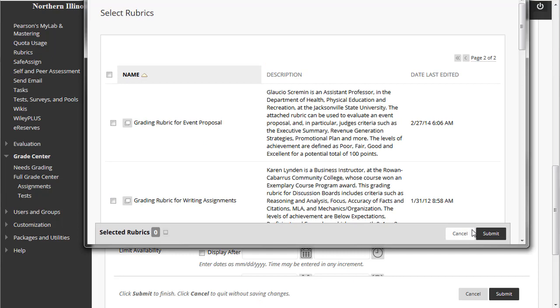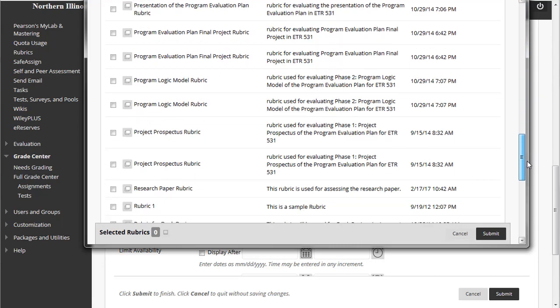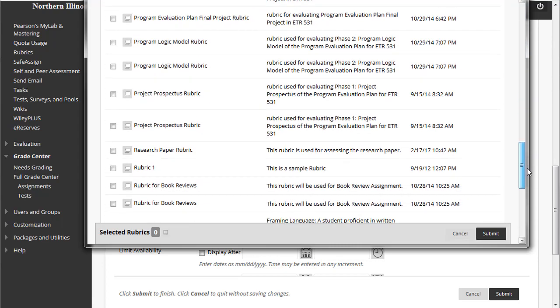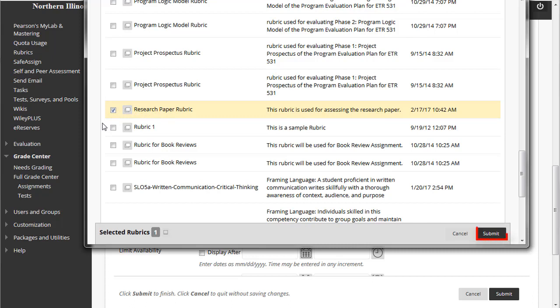From the pop-up window that appears, locate the rubric that you created from the list of rubrics in your course. Once you've found it, click the checkbox next to its name. Then click the Submit button at the bottom of the pop-up window.